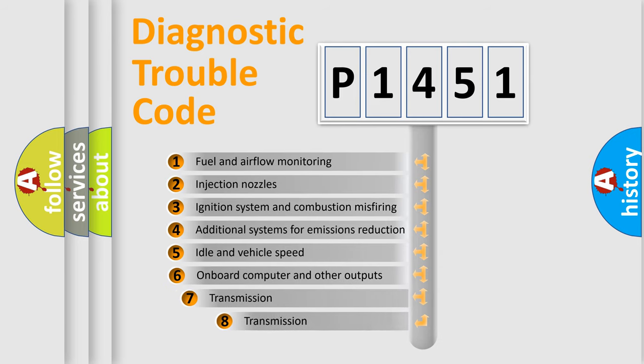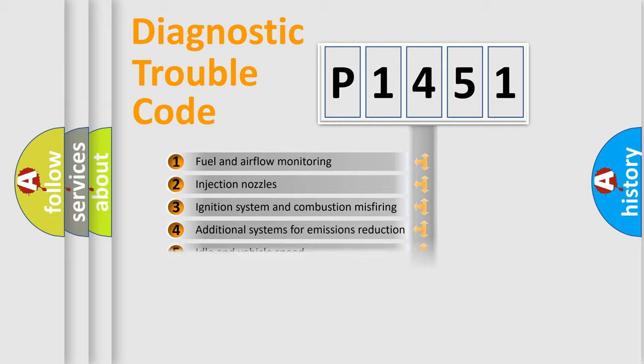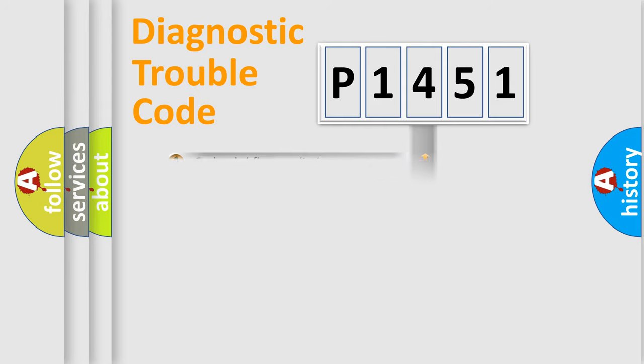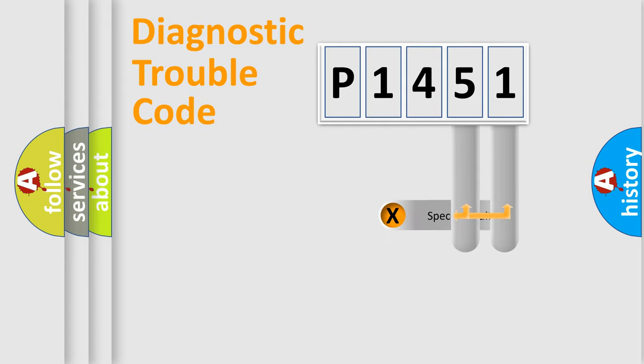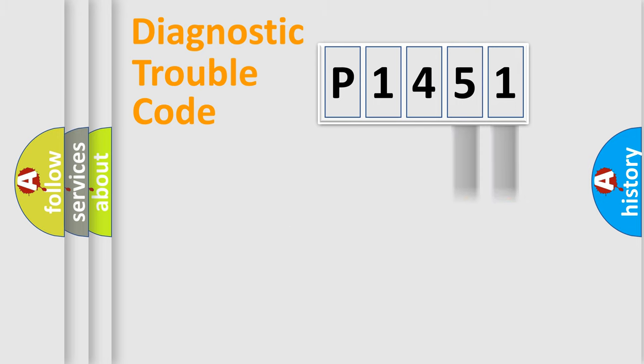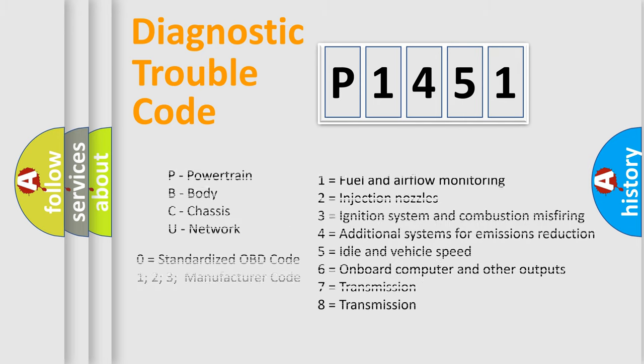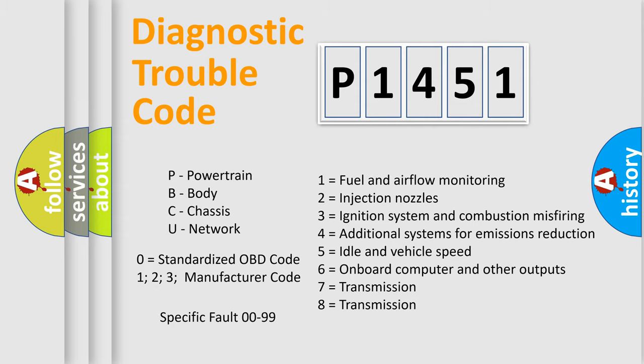The third character specifies a subset of errors. The distribution shown is valid only for the standardized DTC code. Only the last two characters define the specific fault of the group. Let's not forget that such a division is valid only if the second character code is expressed by the number zero.